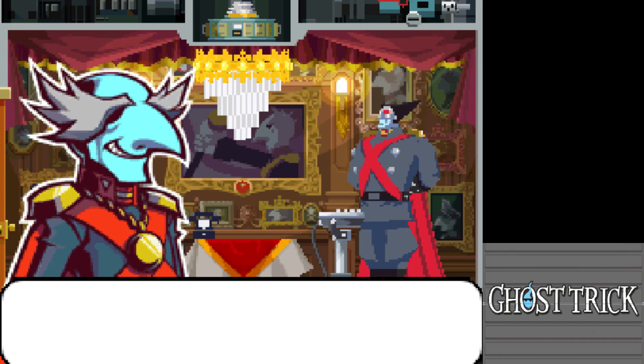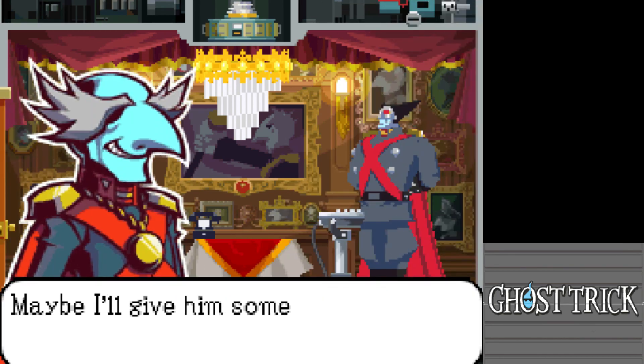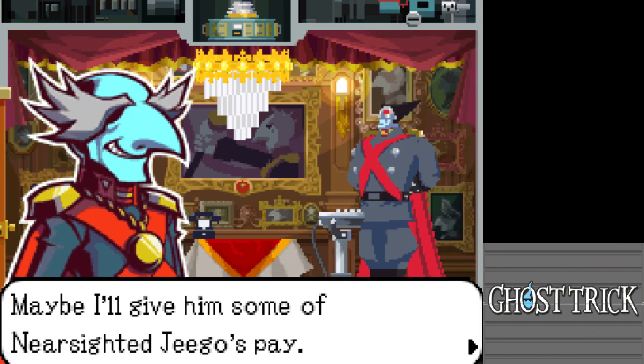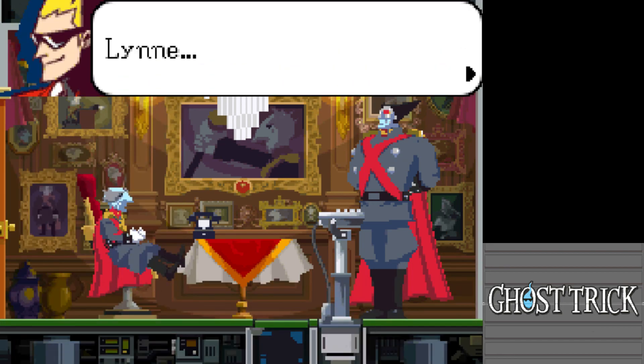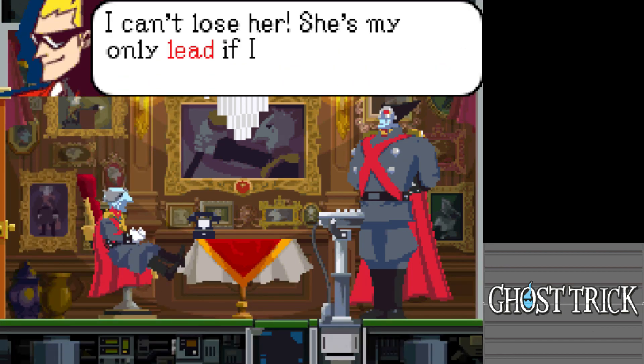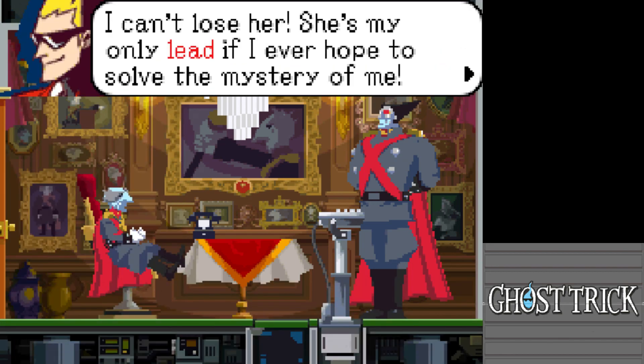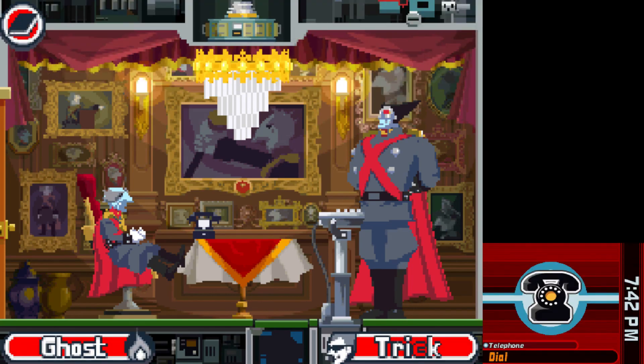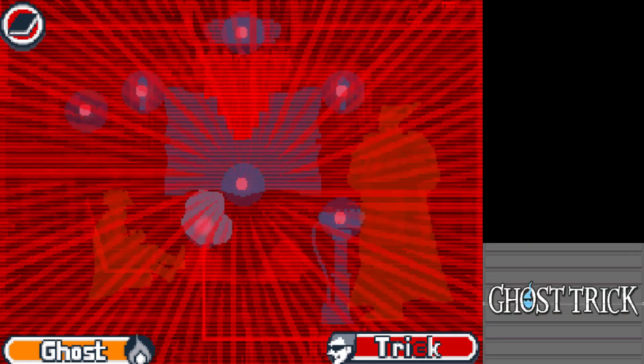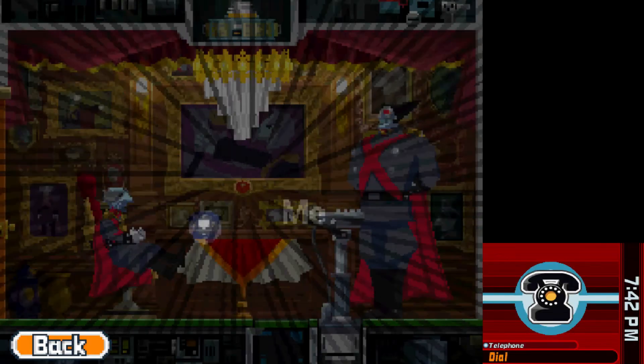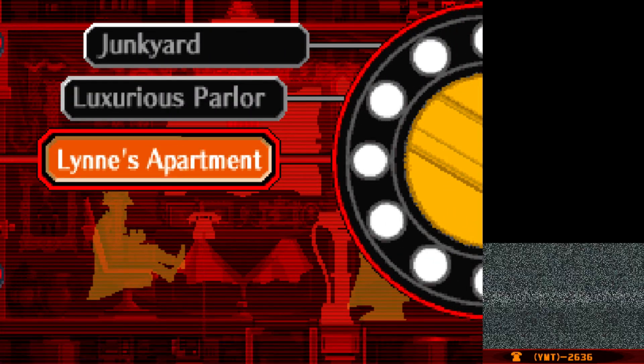Lynn is the protagonist's only lead if he hopes to solve the mystery of himself. He dials Lynn's apartment number and jumps through the phone line — onwards to Lynn's apartment. The search continues.